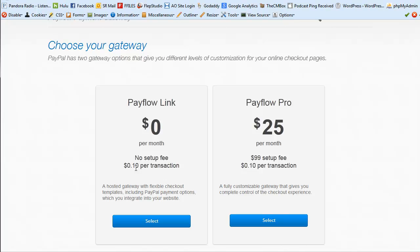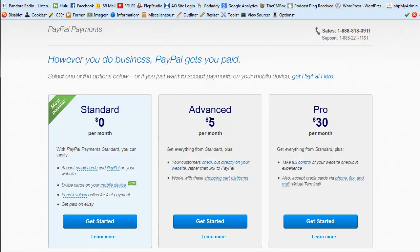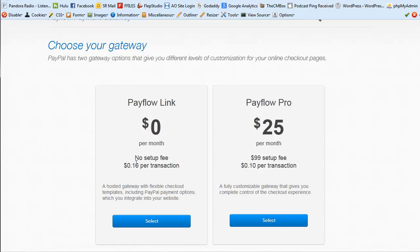Going over all the fees: you will have $5 a month with PayPal Payments Advanced, plus your standard 2.9% plus 30 cents per transaction, and an extra 10 cents per transaction running through the Pay Flow gateway. But you need that gateway in order to process payments directly on your website.